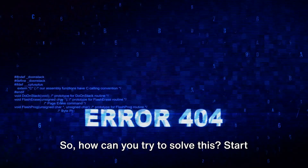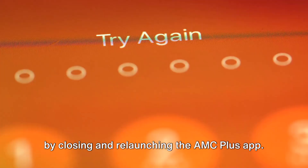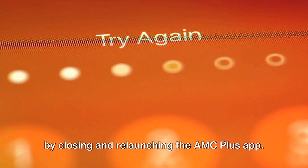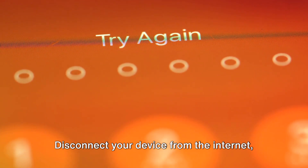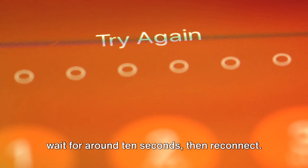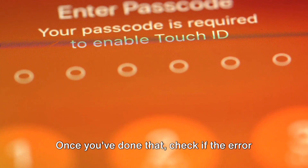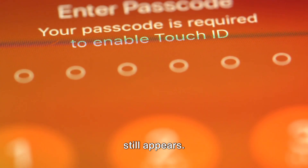So how can you try to solve this? Start by closing and relaunching the AMC Plus app. Disconnect your device from the internet, wait for around 10 seconds, then reconnect. Once you've done that, check if the error still appears.